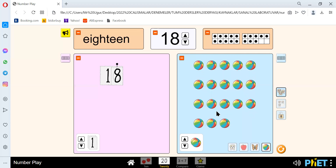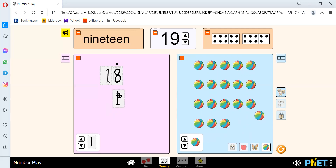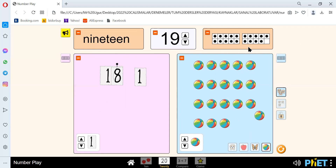Our next number is 19. We spell 19 like N-I-N-E for 9 and T-E-E-N for teen, 19. We have the number 19 here.